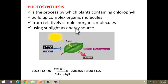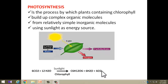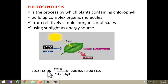Now, how do we represent this process as an equation? Carbon dioxide reacts with water molecules to form glucose, and in this process water and oxygen come out as byproducts. In exams you must write the balanced equation: six carbon dioxide molecules react with twelve water molecules to give rise to glucose, six water molecules, and six oxygen molecules.